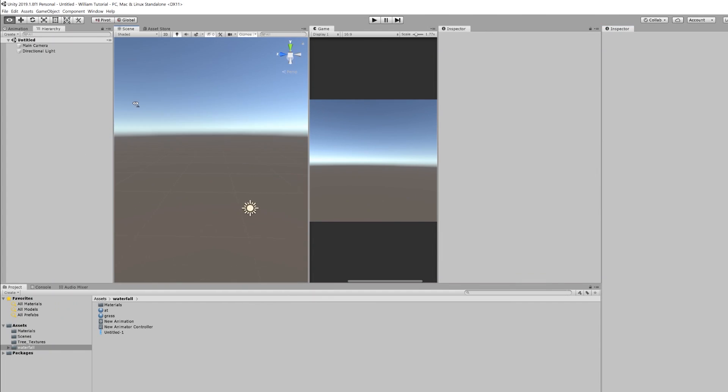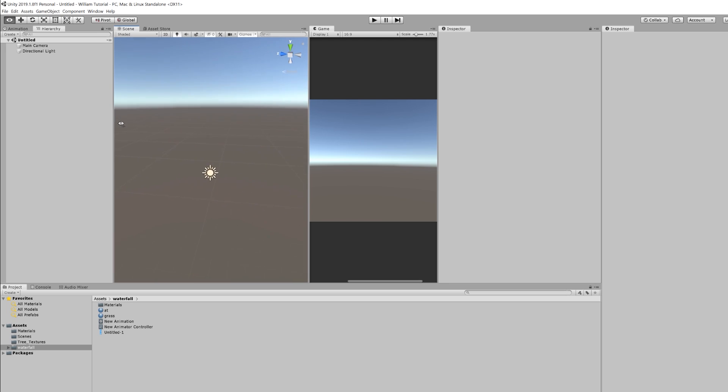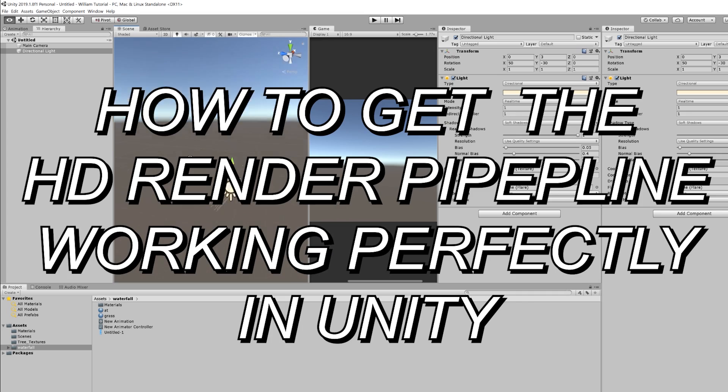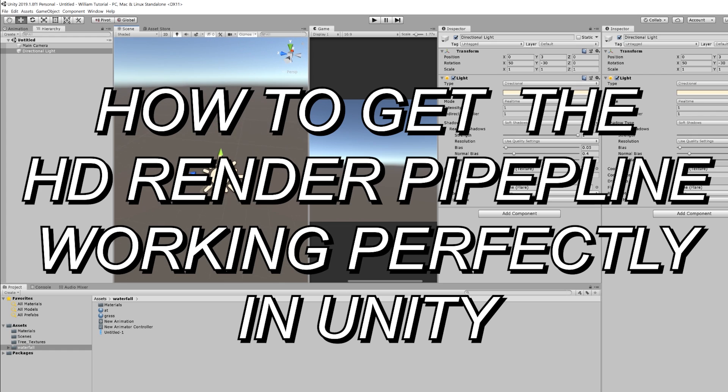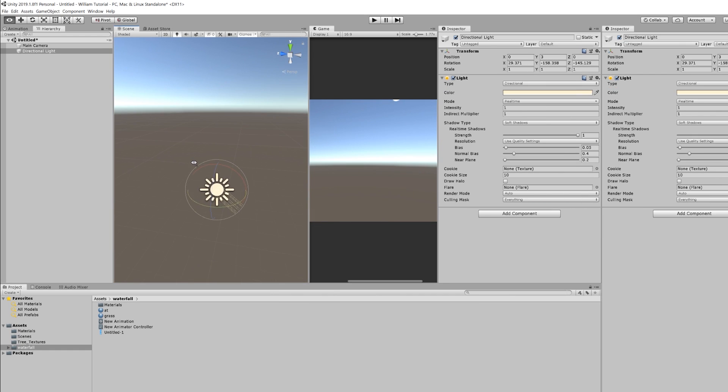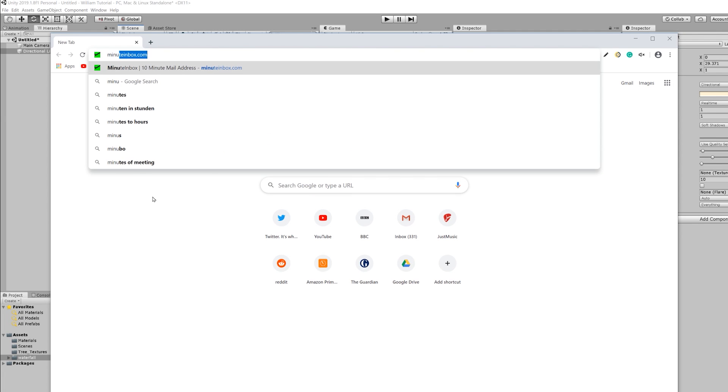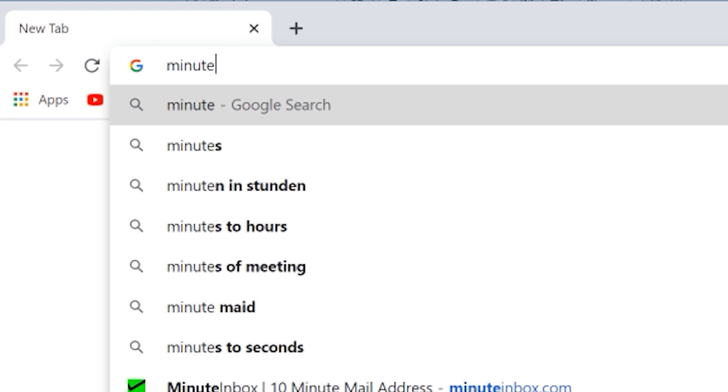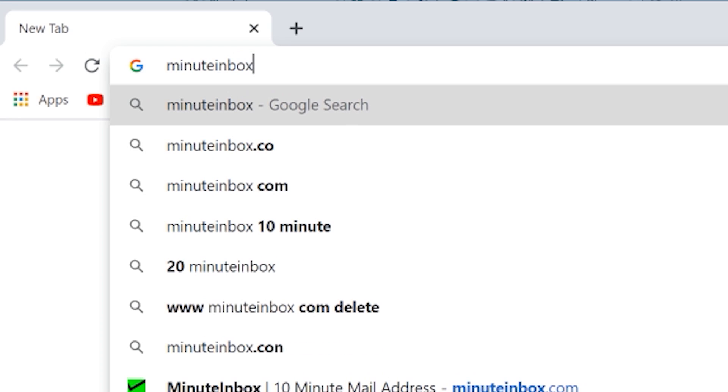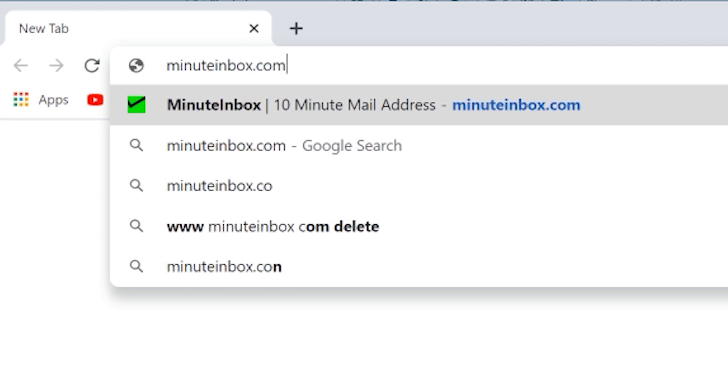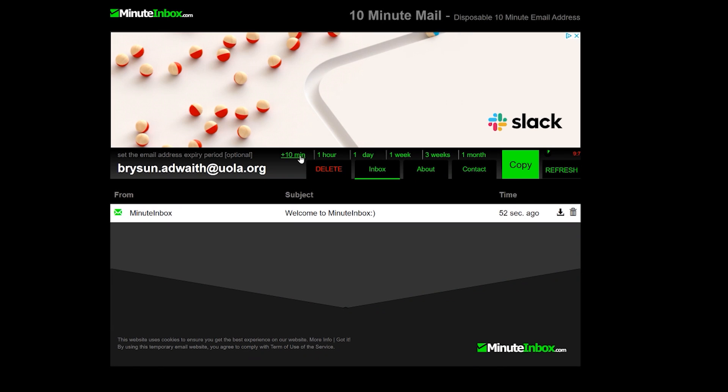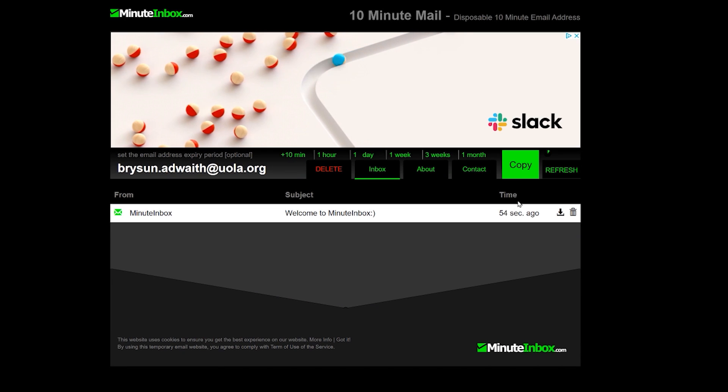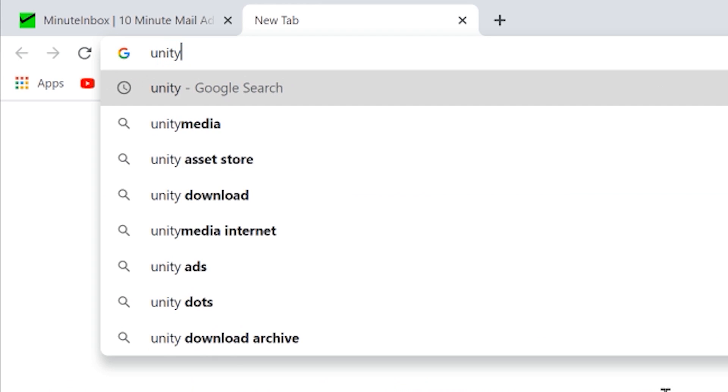Hello everybody. My name is William and I am here today to explain to you in tutorial form how to get the HD render pipeline working perfectly in Unity. So the first thing you want to do is you want to open up Google Chrome and you want to search for minute inbox dot com. You want to select ten minutes. Open up a new tab. Search for Unity.